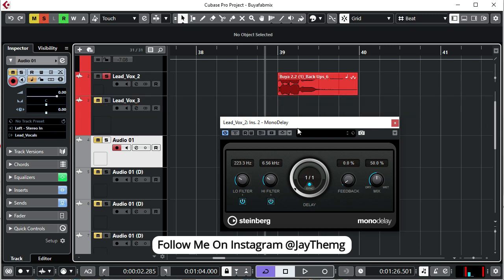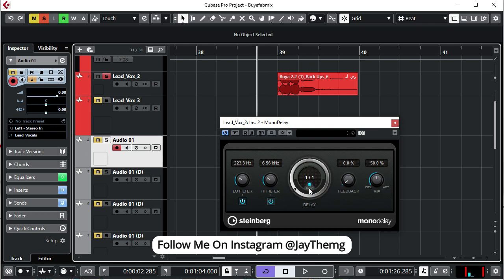One thing that we need to understand first of all is the notes: what is a quarter note, what is the half note, 16th note, eighth note, and that's the reason why I've set this to beat. When you come here there's this button which is called sync. The sync button actually just helps you sync your delay plugin to the tempo.